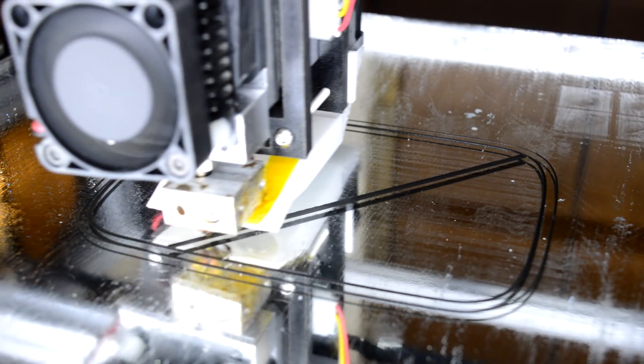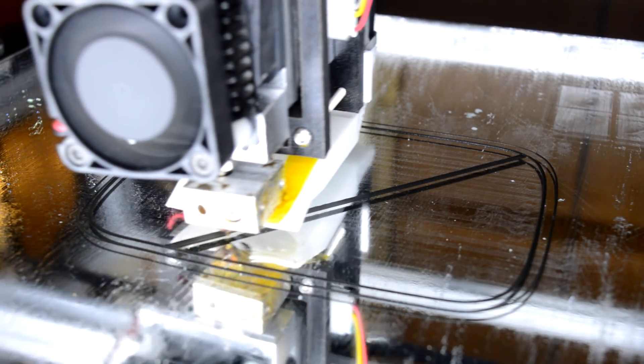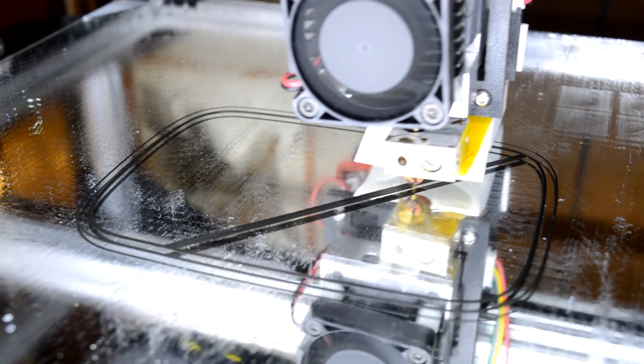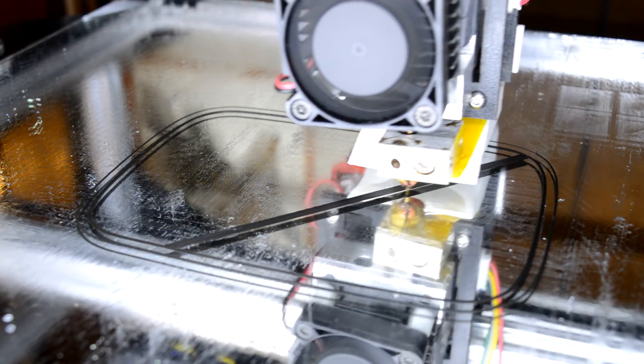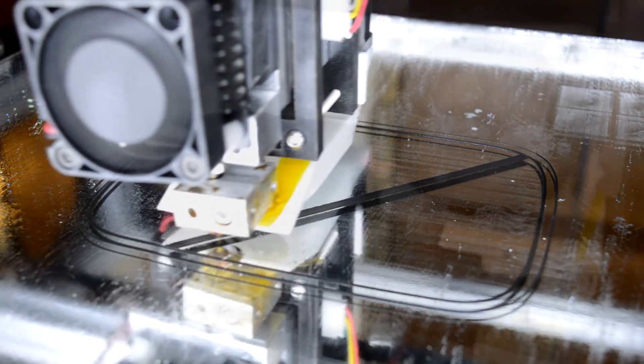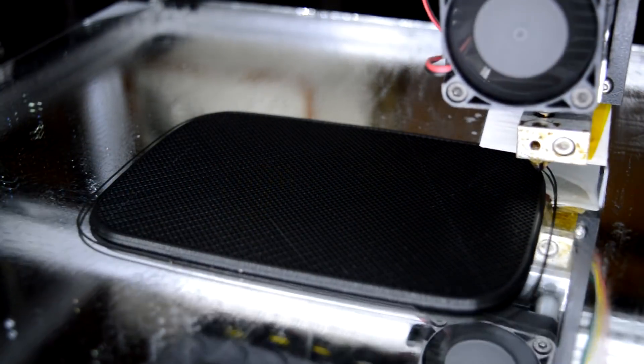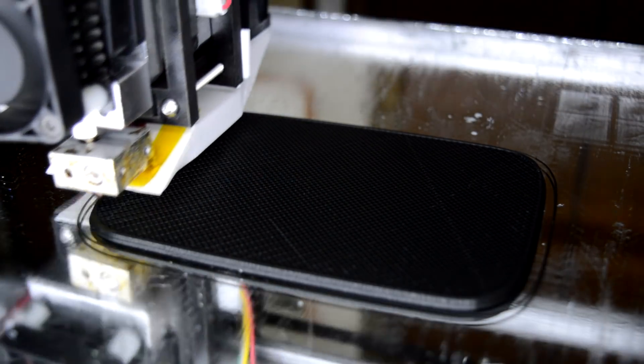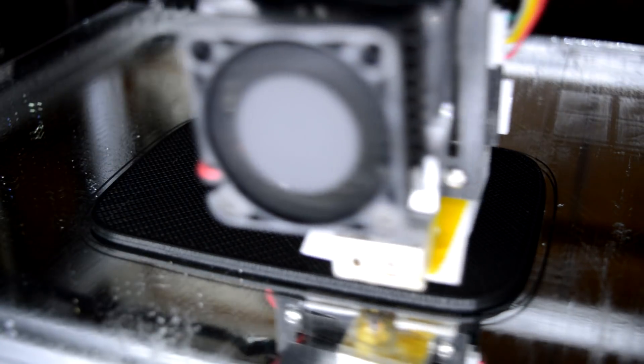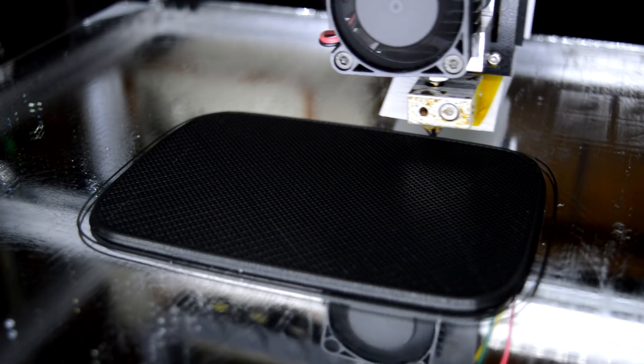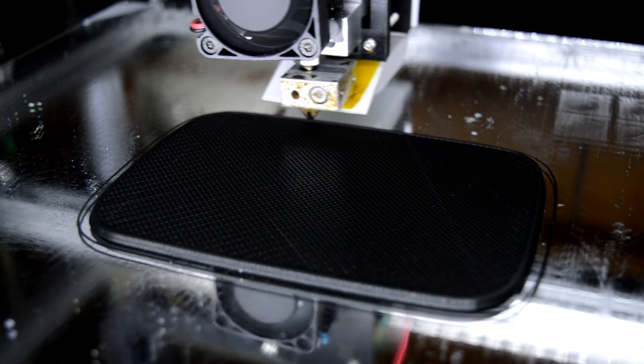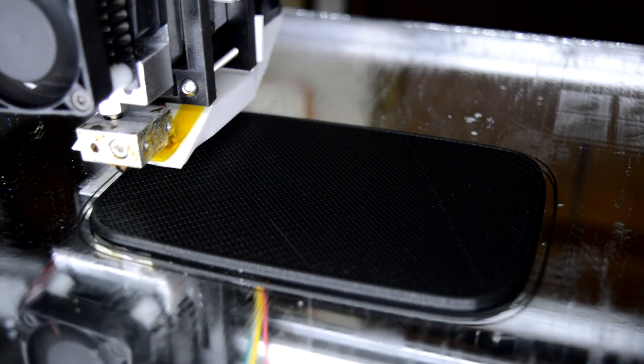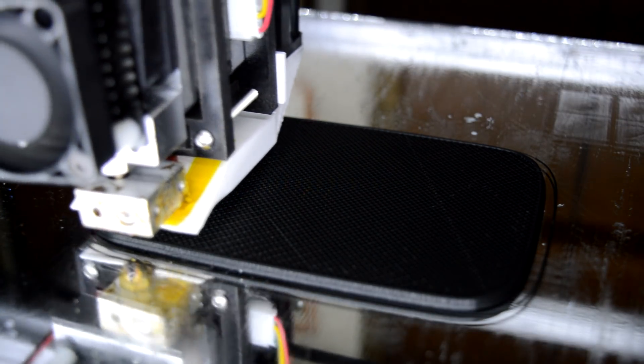Now the print did go pretty well. There weren't really any major errors. But one of the things I needed to do was swap out the filament twice midway through the print. And that is a bit of a tricky feat to do. But in this next little clip I'll show you how I did it and how I also do it in all of my other prints.